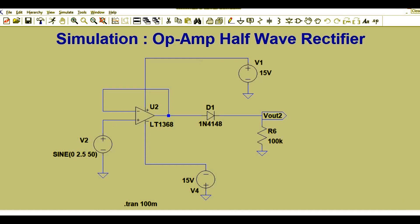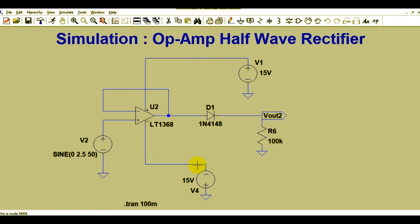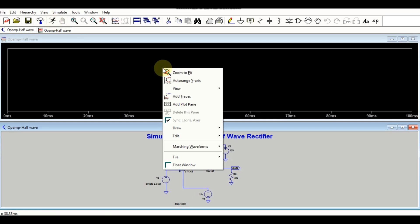Now we will simulate this circuit using LTSpice. I have already drawn the schematic for the op-amp half-wave rectifier. V2 is connected to the non-inverting terminal, the inverting terminal is connected to the op-amp output terminal, and there is a diode connected to the output. This is the load resistance, positive supply of 15 volts, and negative supply of minus 15 volts. I used LT1368 for simulation and the diode is 1N4148.